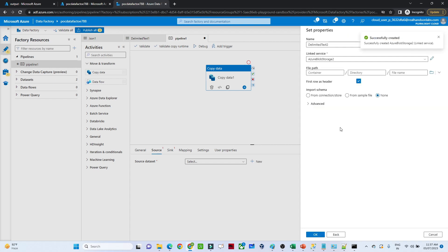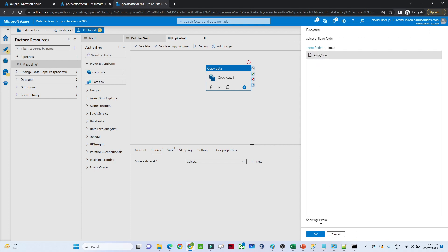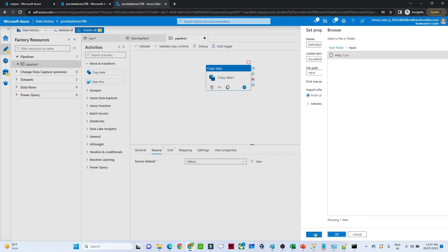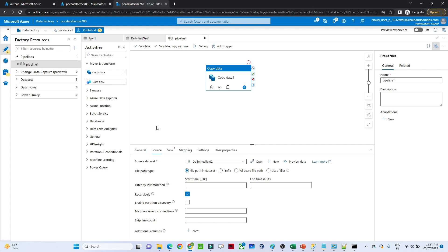Now it is completed. We have to select our file path — it is in the input folder. Click OK. Our source dataset is ready; the dataset name is 'DelimitedText2' — remember this.